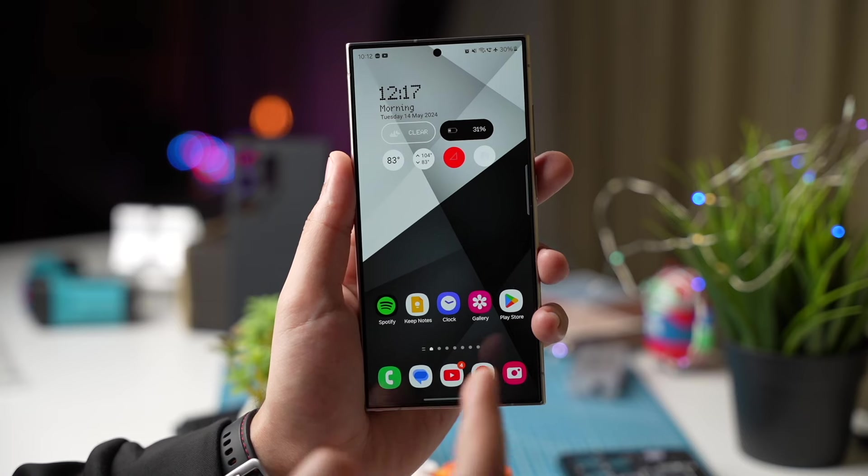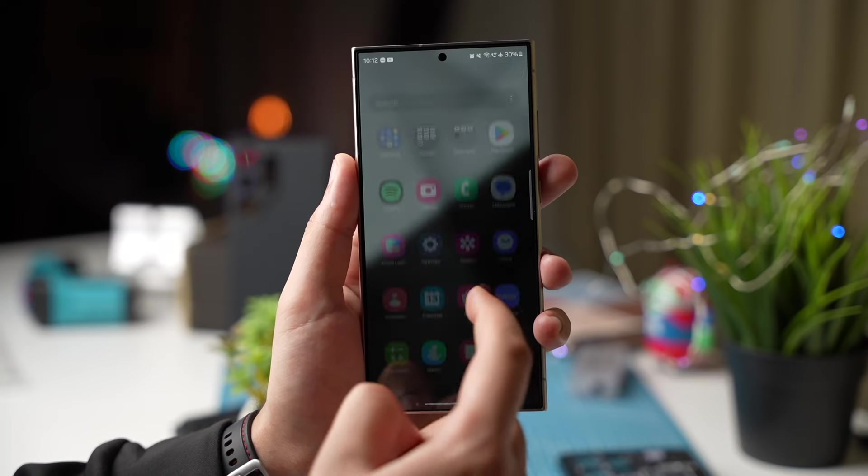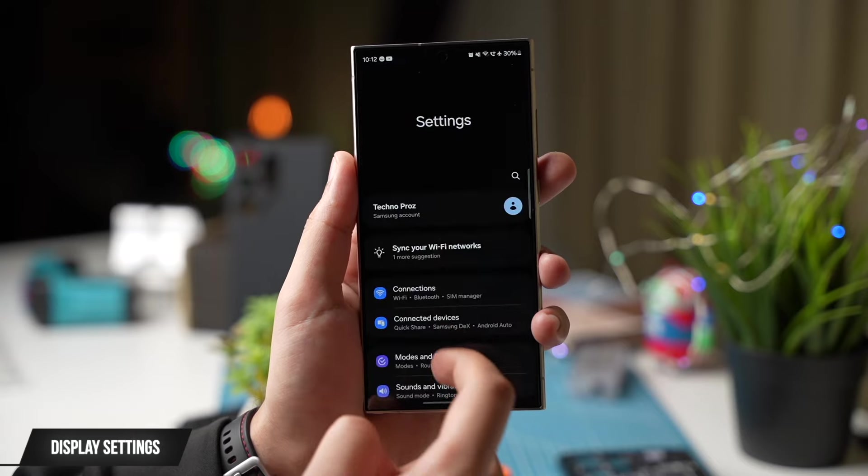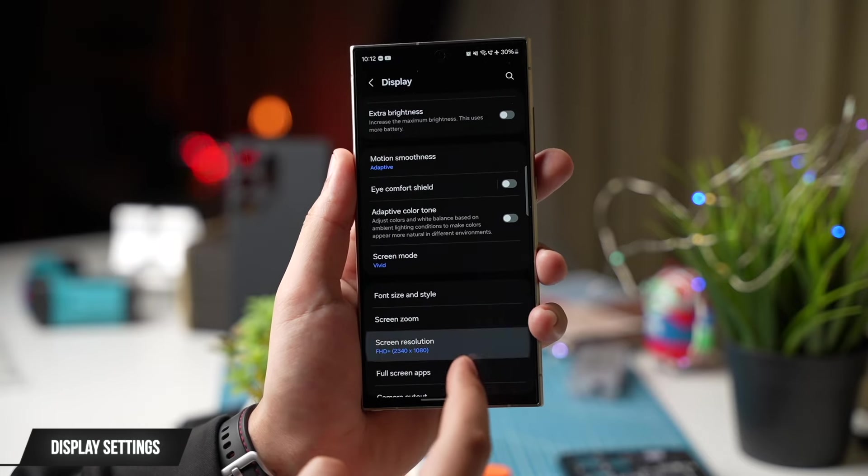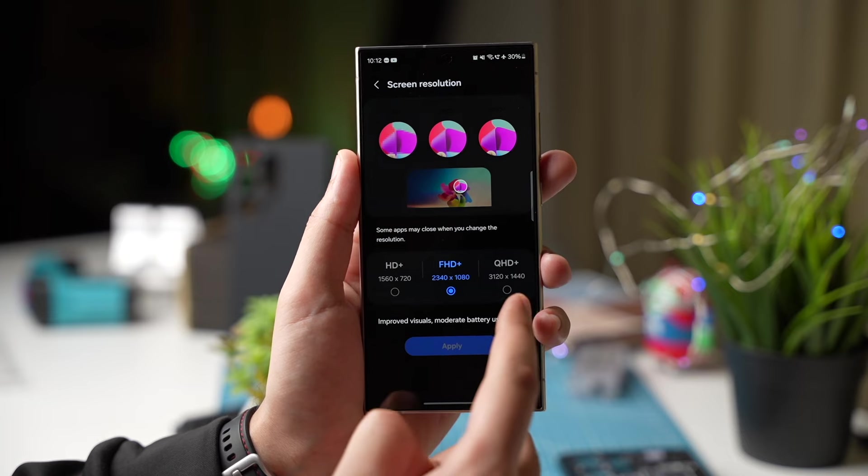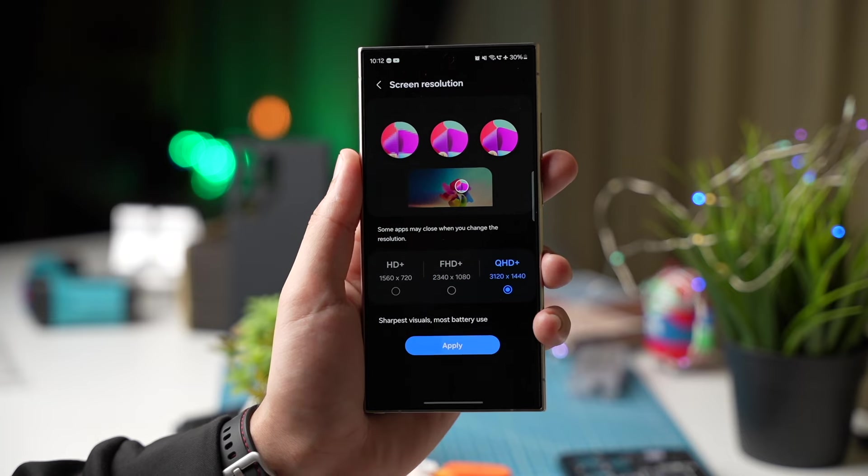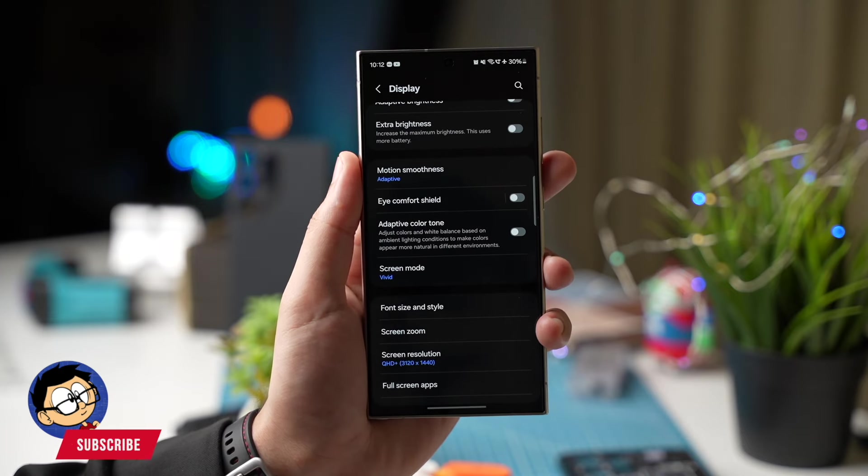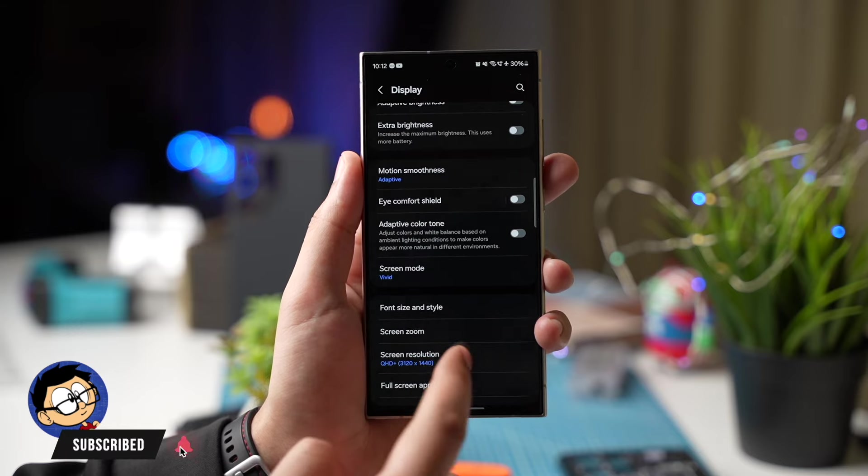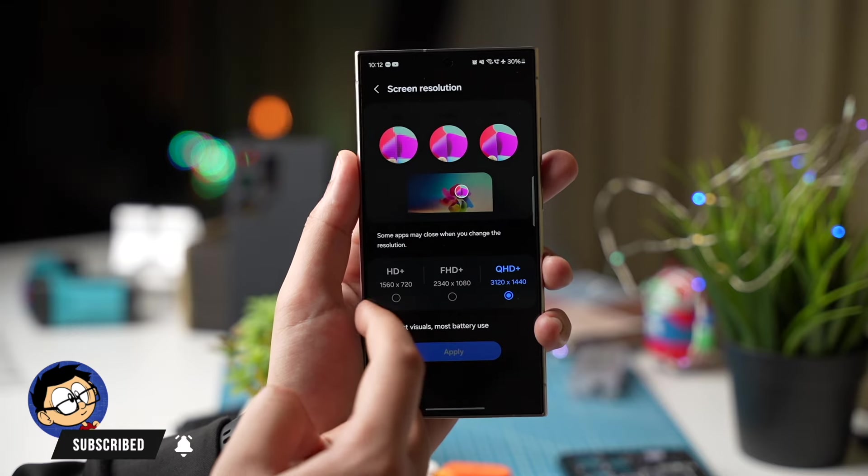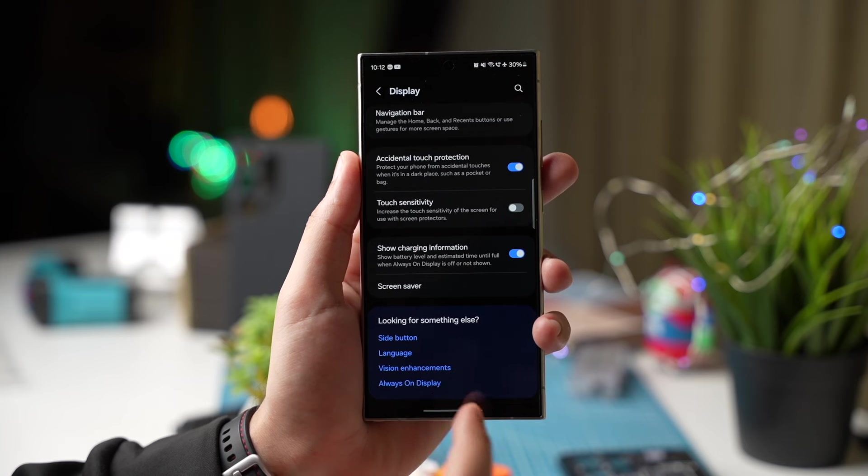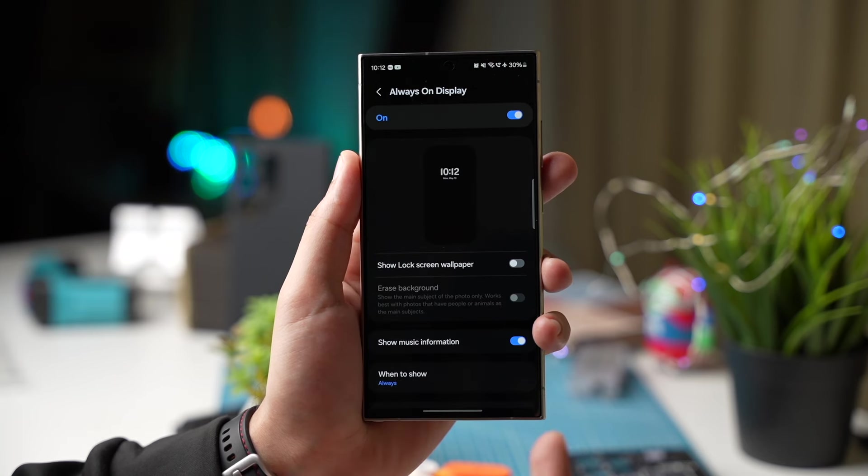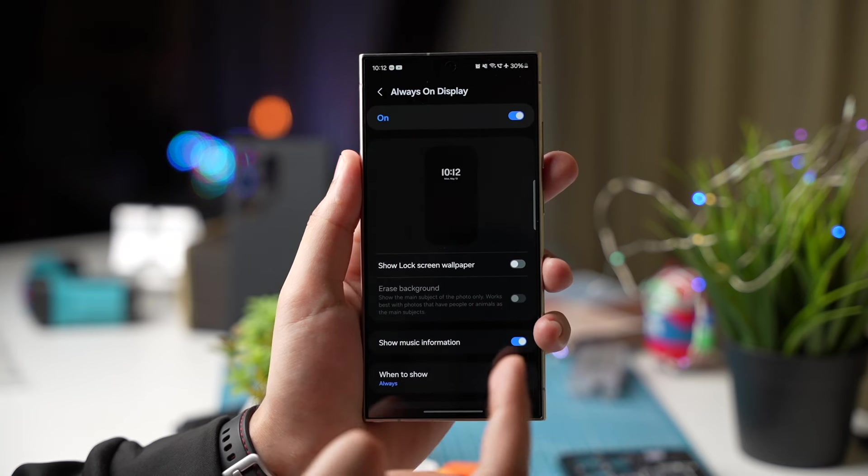Next you can change few display settings that will enhance battery life a lot. So first go to display settings and choose screen resolution. Here just select quad HD plus. I know a lot of you guys will be thinking why not use full HD plus. Well this is a quad HD panel and using it at full HD makes no sense. And after a lot of testing by many users there is no difference at all.